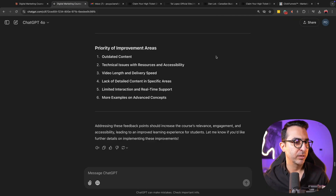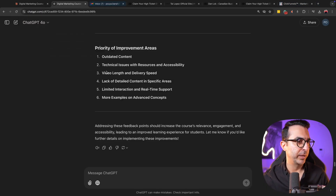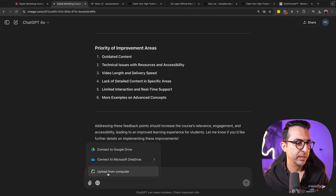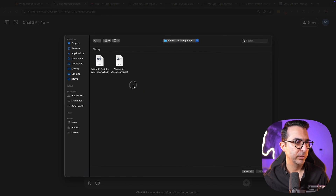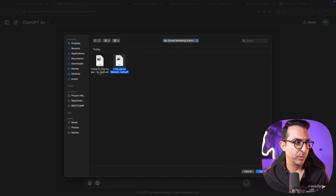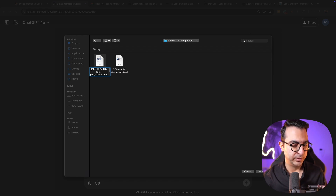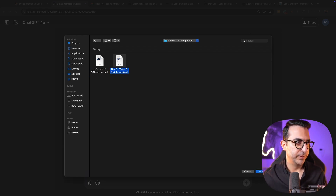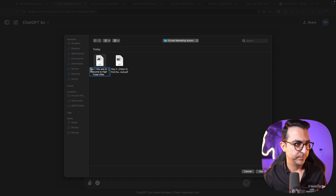What I can do is come to ChatGPT — let's open a new chat or stick to the file we had. I'll click on files, go to resources and email marketing, and rename the files by adding numbers so ChatGPT understands which one is number one and which is number two — day one, day two.